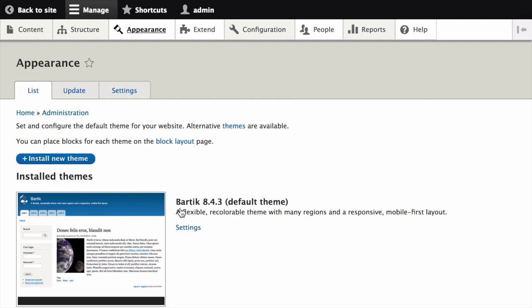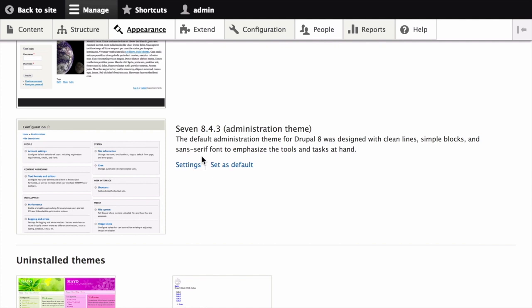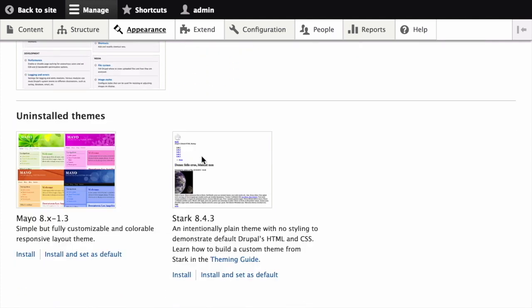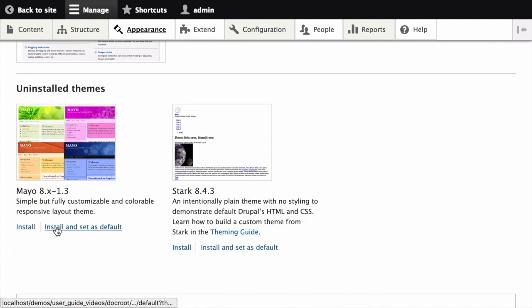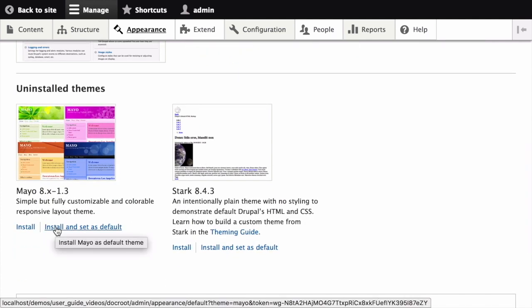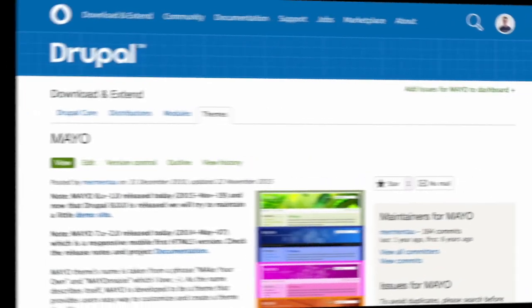If you use the manual upload procedure, start with this step and reach the Appearance page by using the Manage Administrative menu and clicking on Appearance. Here, locate the newly added theme under Uninstalled Themes and then click Install and set as default to use it. All non-administrative pages on the site will now use this default theme.